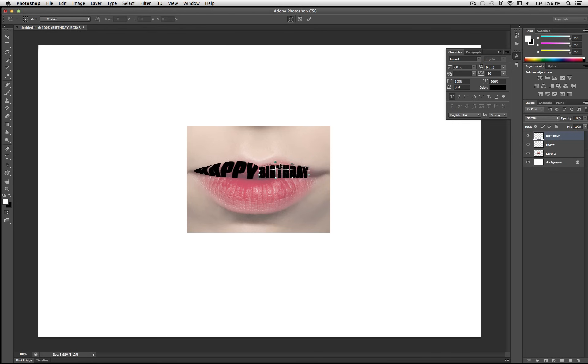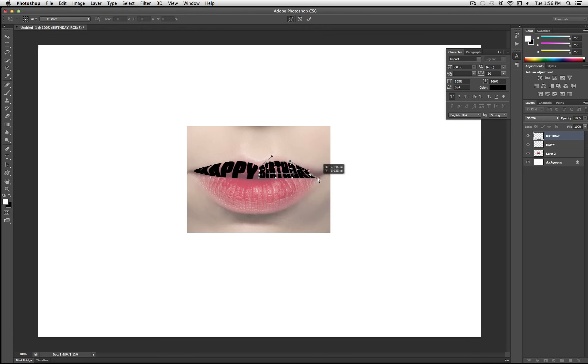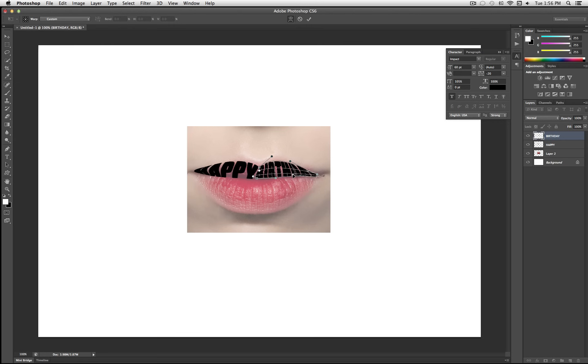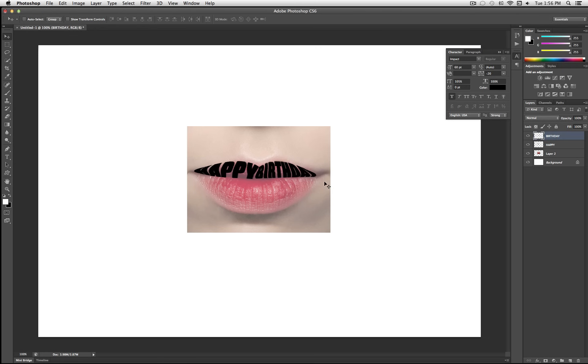And again, I'm just going to pull and adjust the layer so that it fills in the shape of the lips. That one was pretty simple, actually. It kind of just fit right in there. And I hit enter.